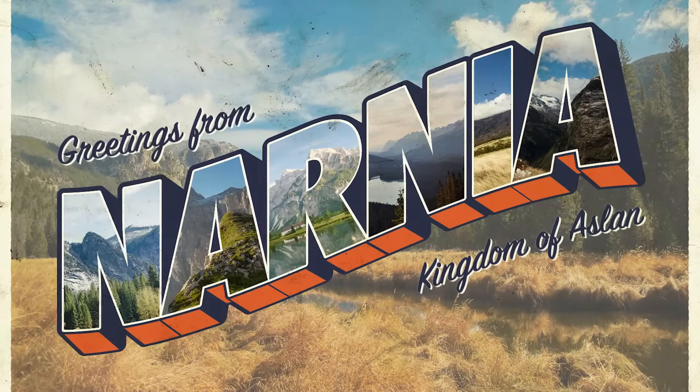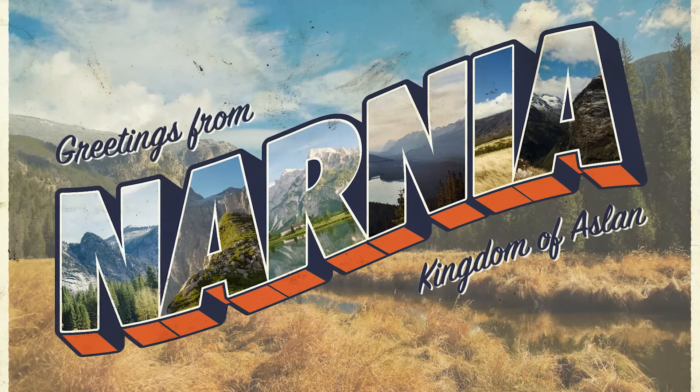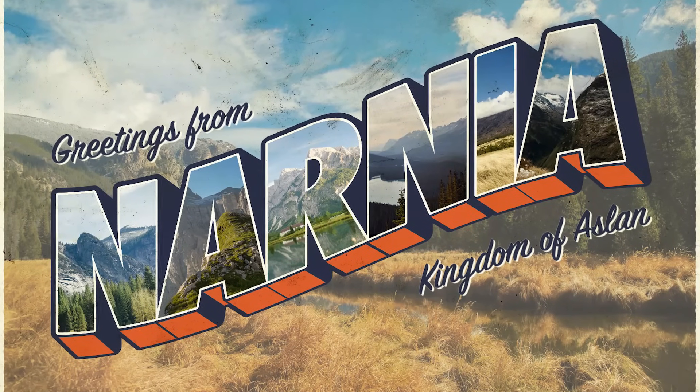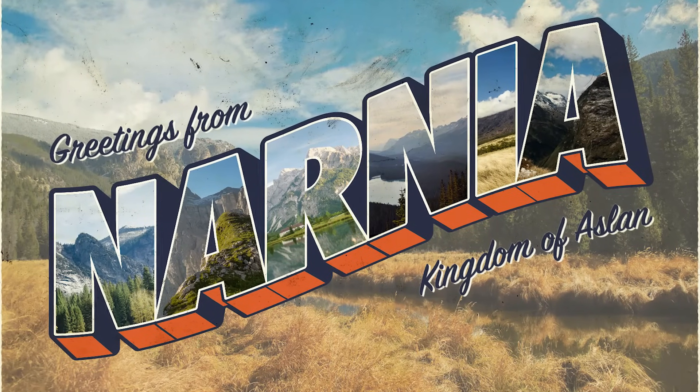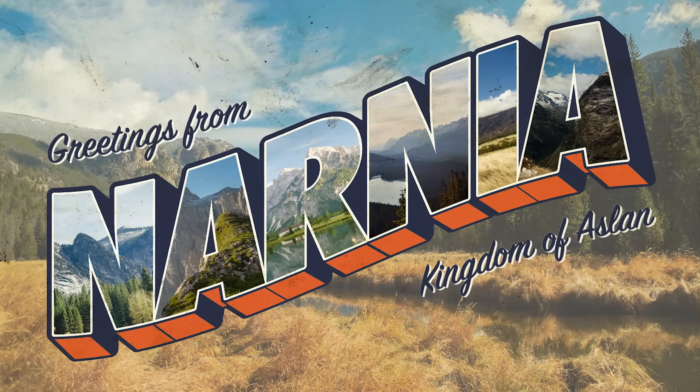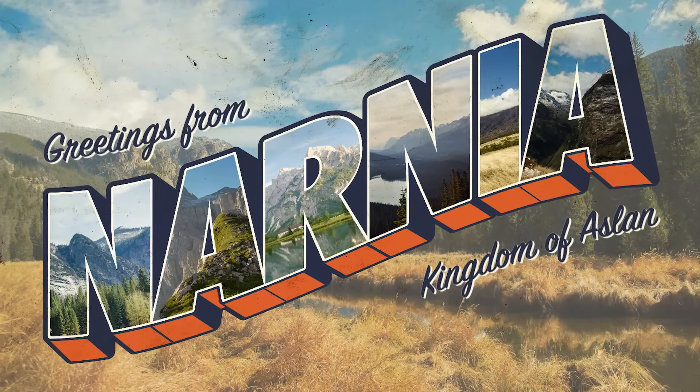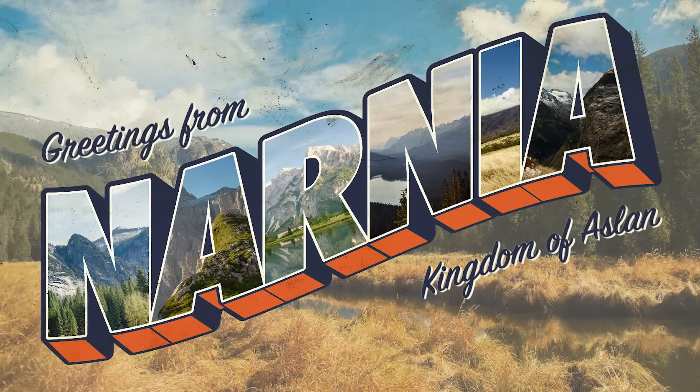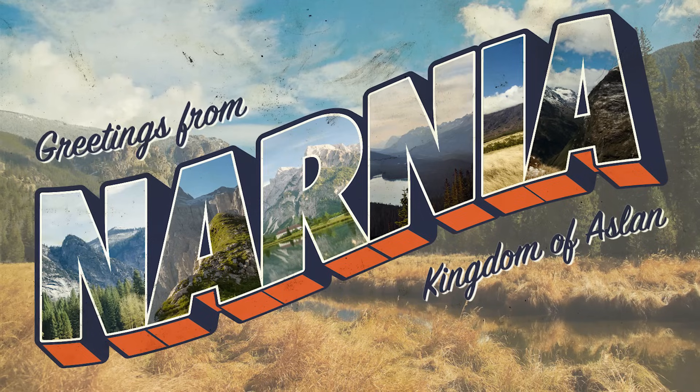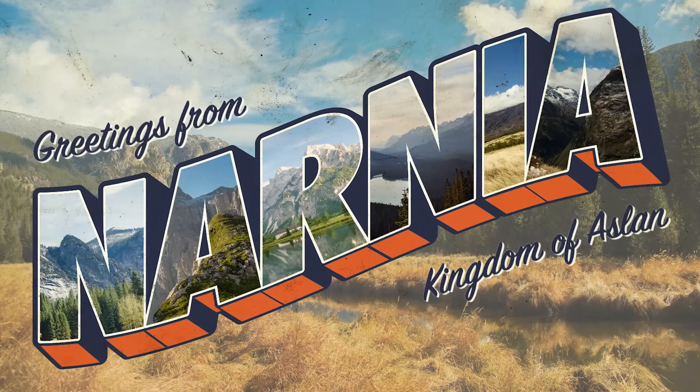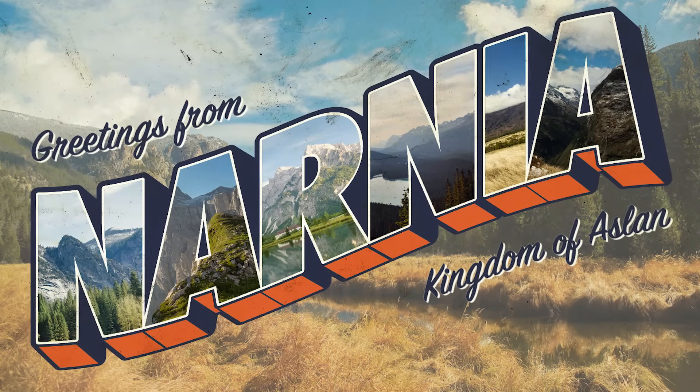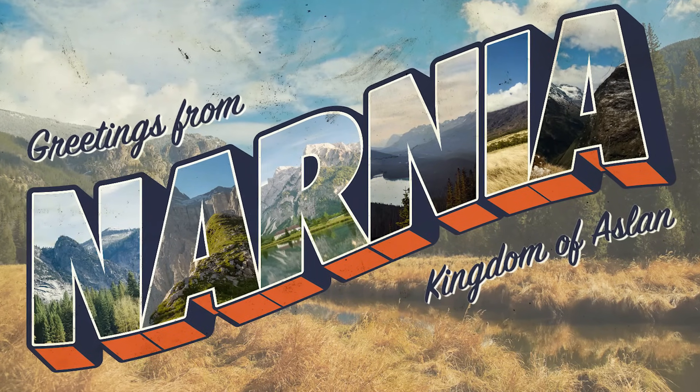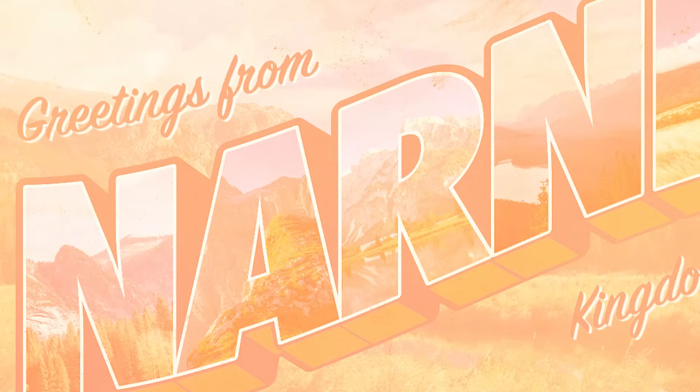The final artwork is a great tribute to those classic postcard designs. Illustrator's 3D tool helped to produce a similar text treatment that was used in the original designs, whilst the image and texture adjustments in Photoshop gives the artwork an aged and distressed appearance to achieve the nostalgic vintage look.